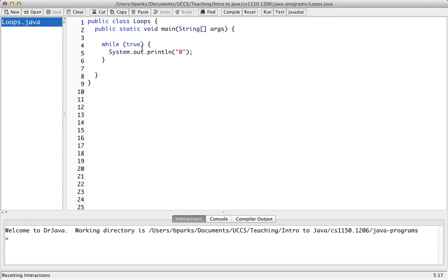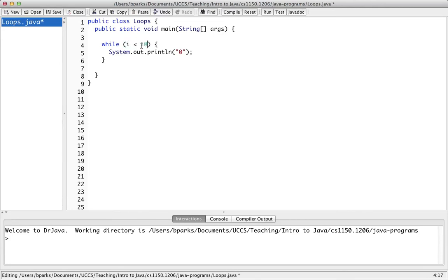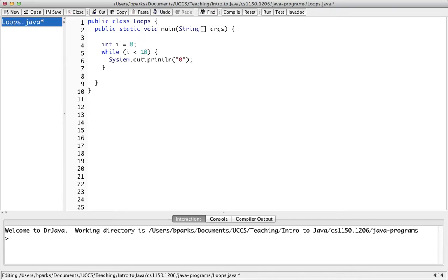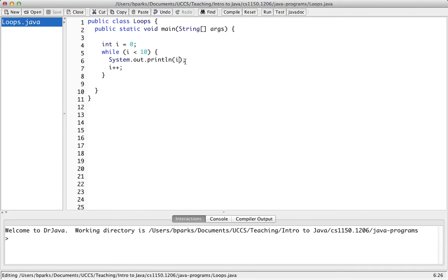Let's make this do something a little bit more useful and less irritating. Let's make a loop that goes from zero to ten and print out the value of i every iteration. What's the first number this will print out? Zero. And the last number? Nine — yes.